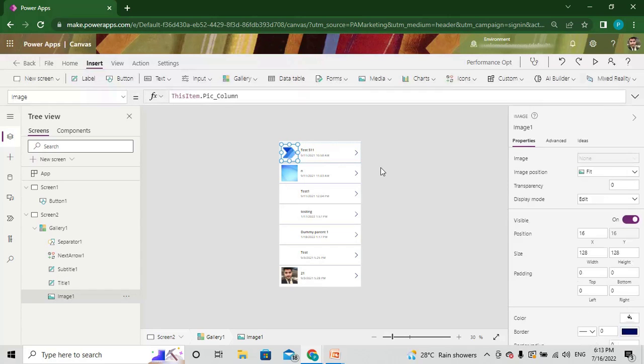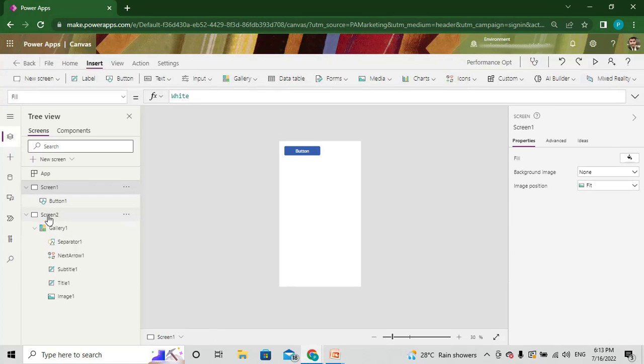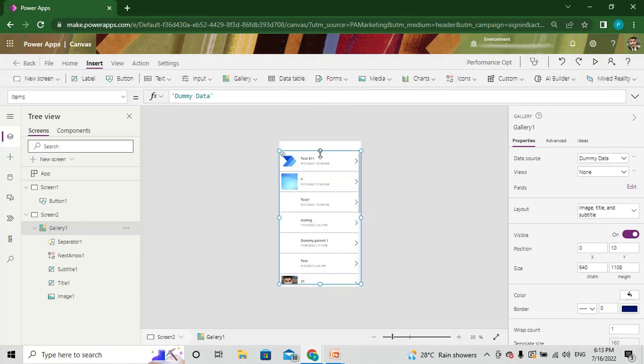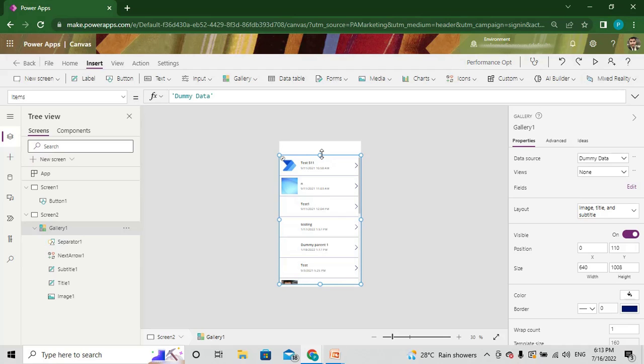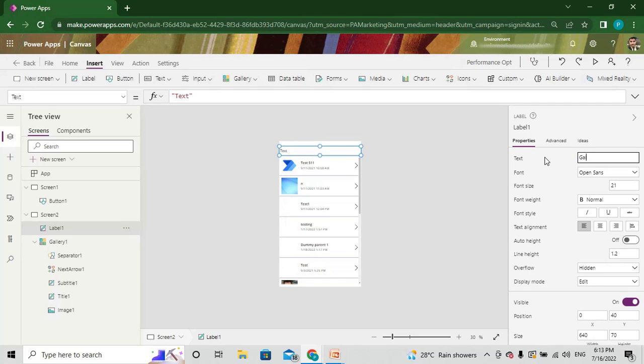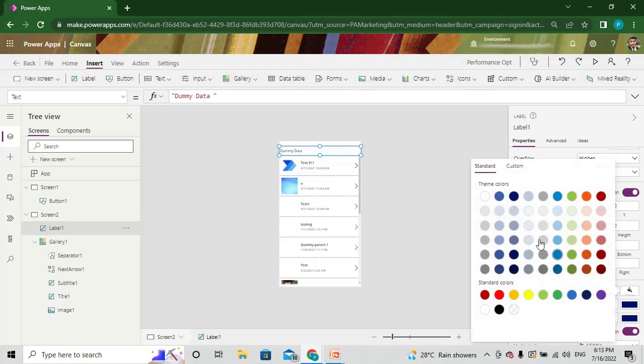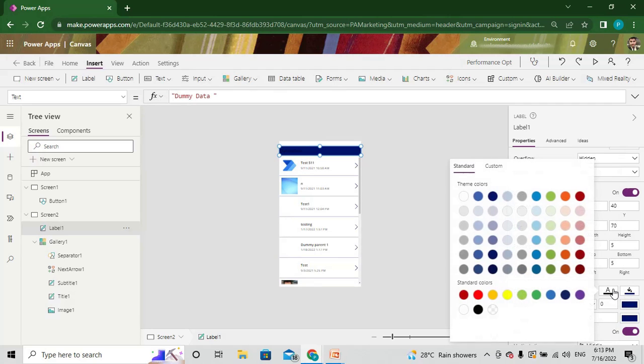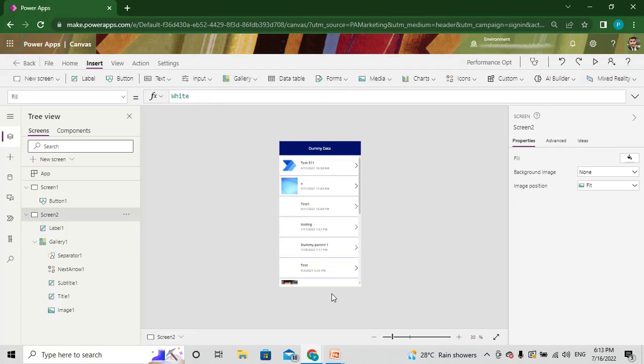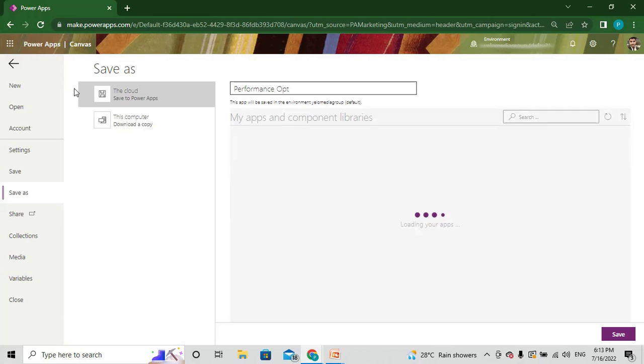I'm at the next screen. This is my gallery. I'll add one label with the gallery's item data. Give it a color and make it white. Now it's good.